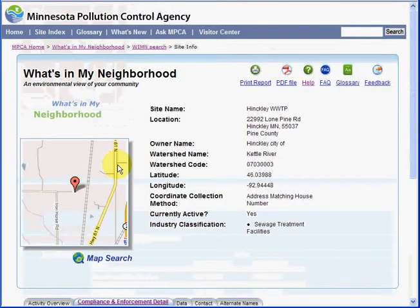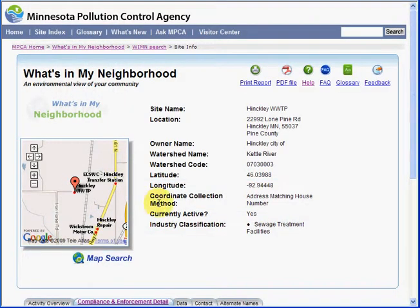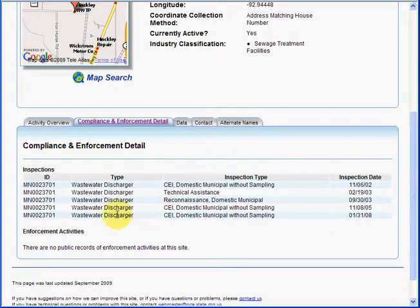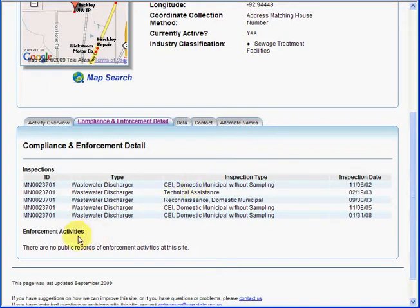Let's take a look at the compliance and enforcement information. Here you can see there have been multiple inspections at this facility; however, none of the inspections has resulted in an enforcement activity.